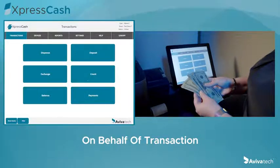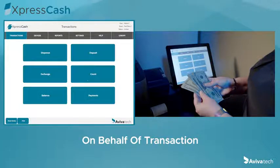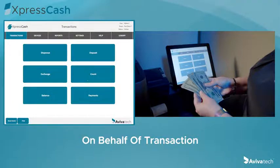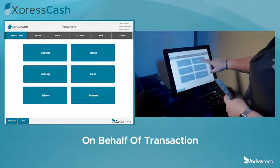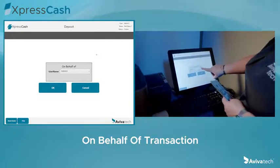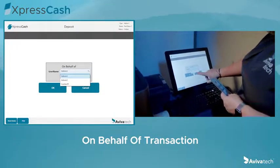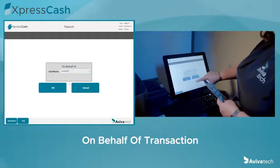How does their till stay in balance if a manager skims their drawer? When the manager comes by and skims the drawer, they log into Express Cash under their own user ID and perform a deposit on behalf of the employee they skimmed the cash for. They simply select deposit, press on behalf of, and then select the user they are doing the deposit for.